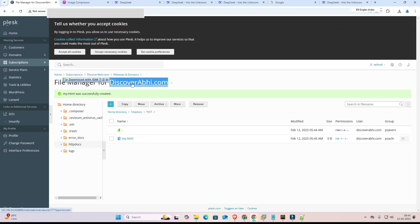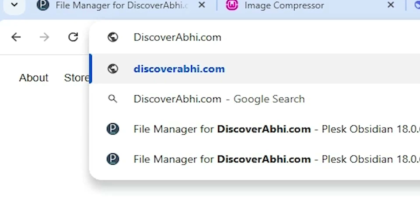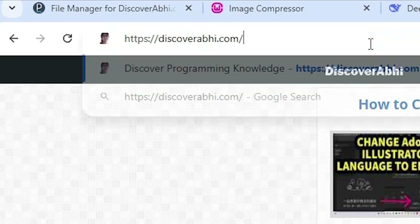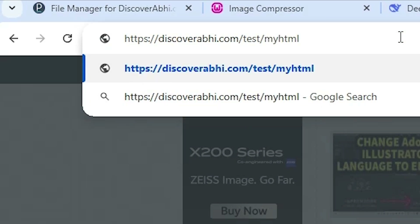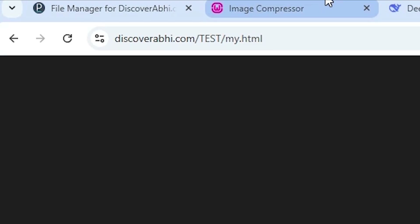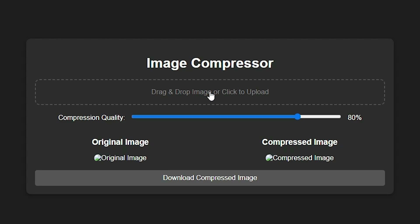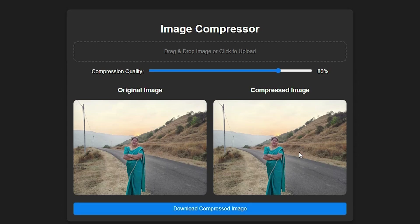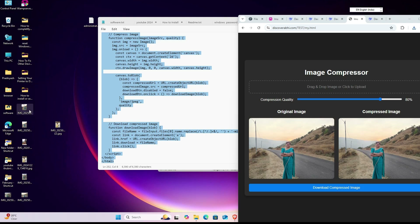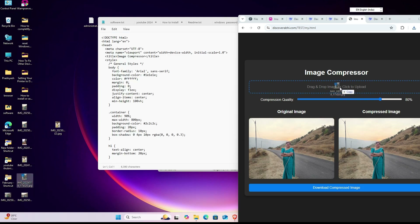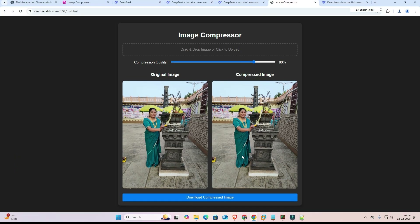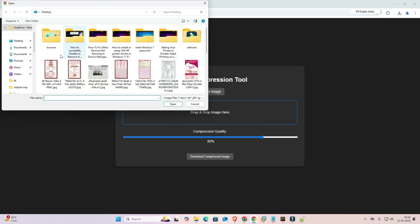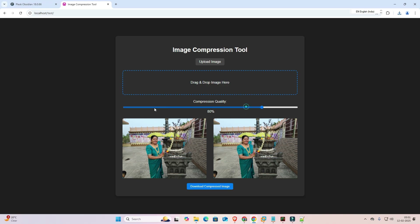After saving, I go to my website and navigate to the test/my.html page. Here we find our website with the Image Compressor tool running live. I click on it, drag a file, and here is the original image and the compressed image. Click 'Download Image' and it is downloaded. I drag another image using drag-and-drop — here is the original and the compressed image — click download and it also downloads successfully.